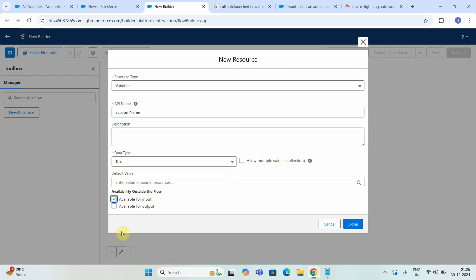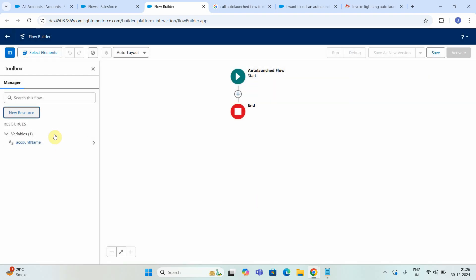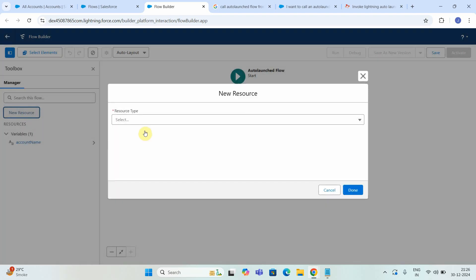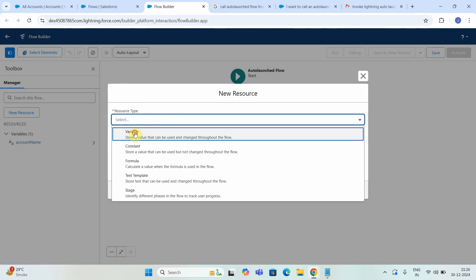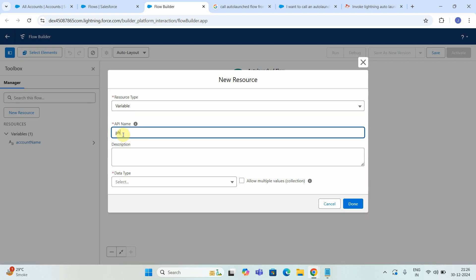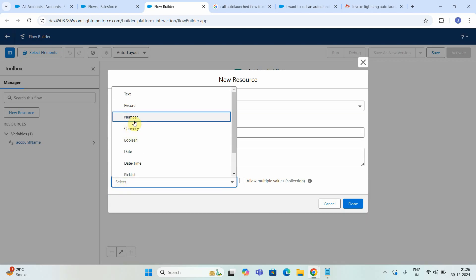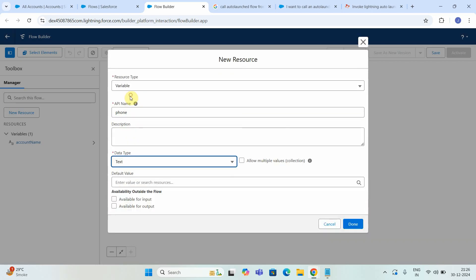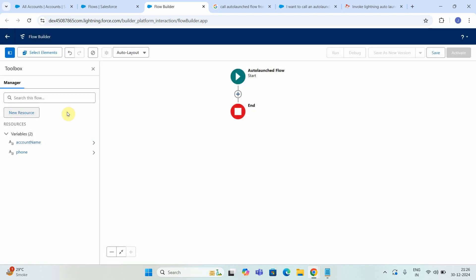If you are not clicking this, then this particular field will not be available for input. Just say New Resource, set up a second variable called Phone, select the type equals to Text, say Available for Input, done.